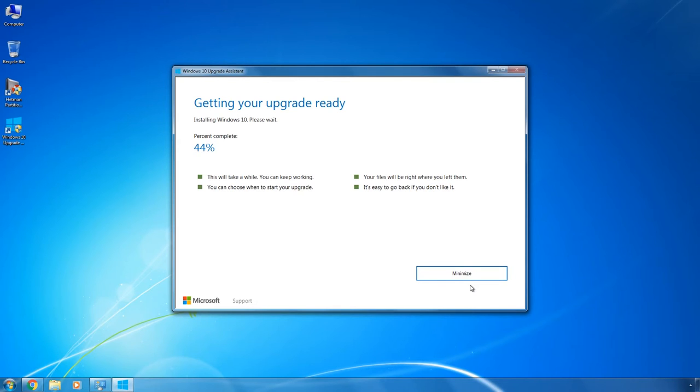For the first 30 or 40 minutes, everything works with the current operating system, so you can do whatever you need to.